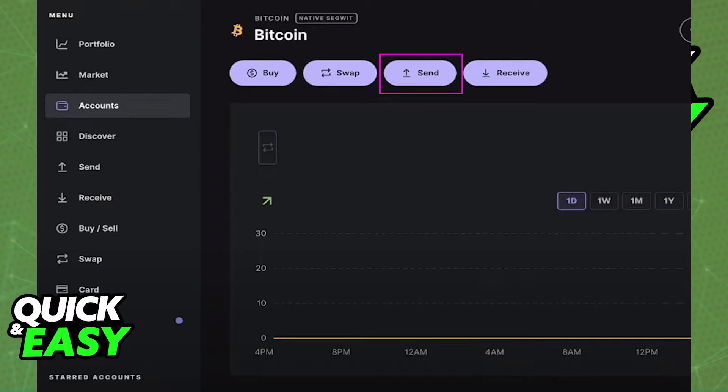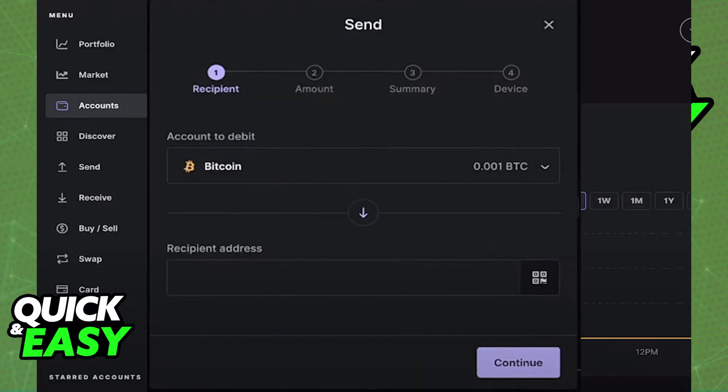You will be able to click send at the top of the screen when you click on the corresponding Bitcoin account, and you get instructions on screen helping you how to transfer your Bitcoin from Ledger to Binance.